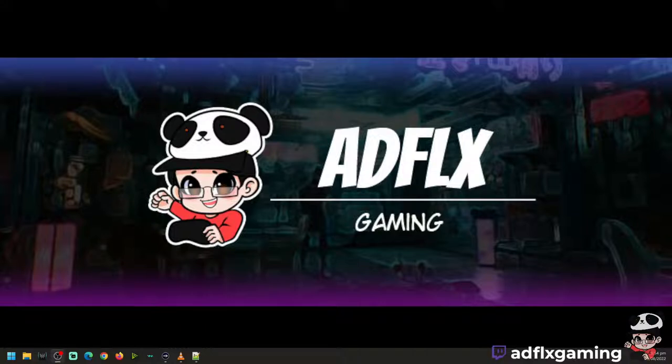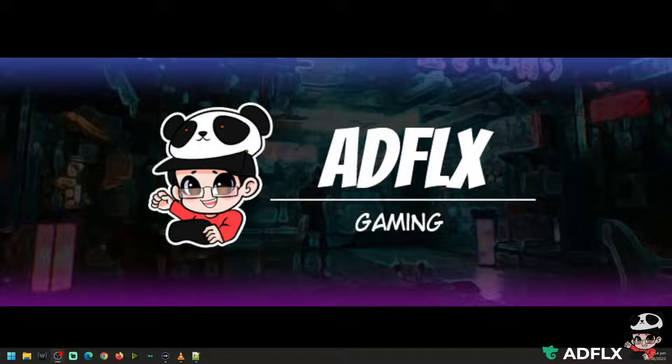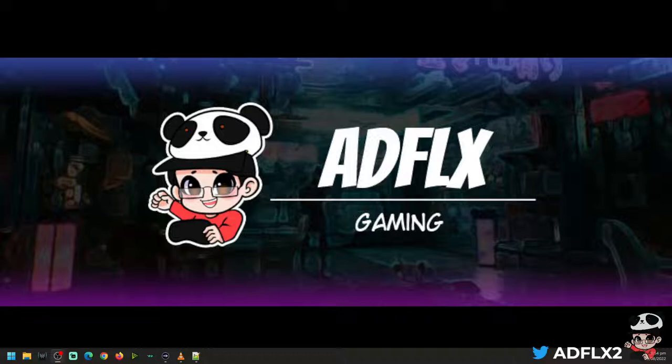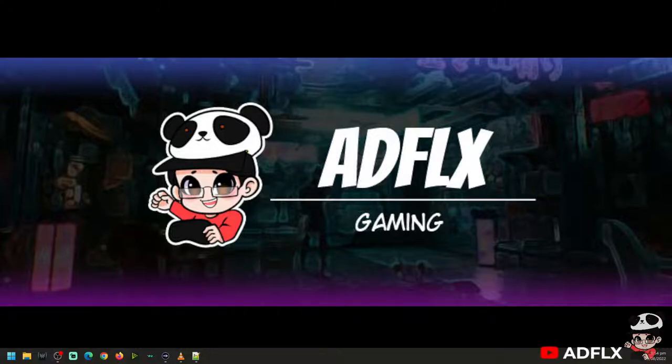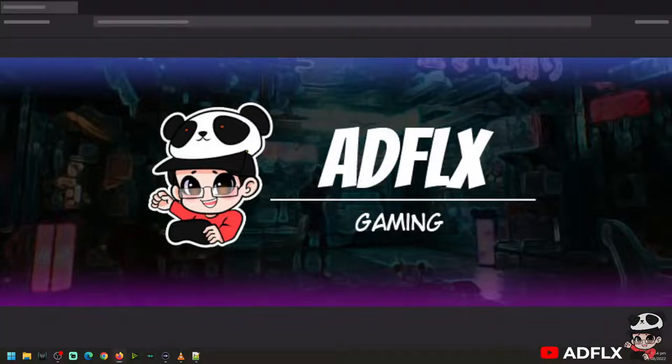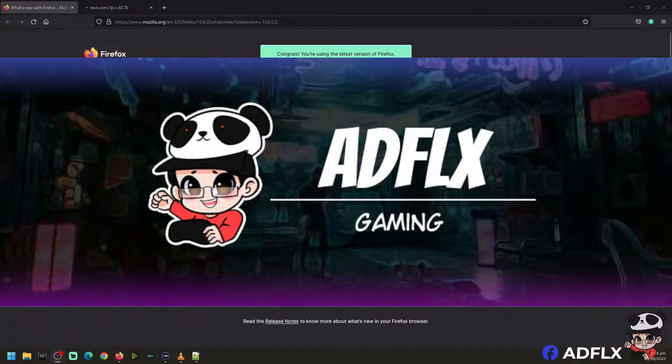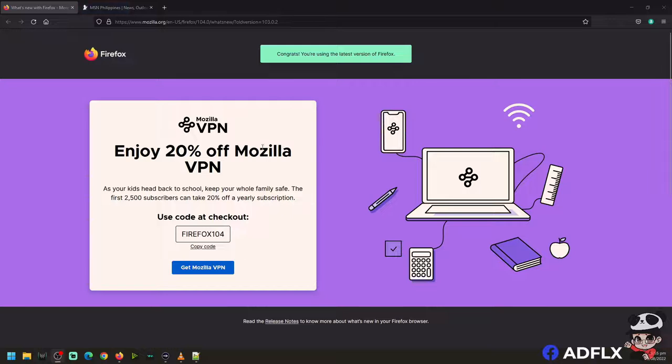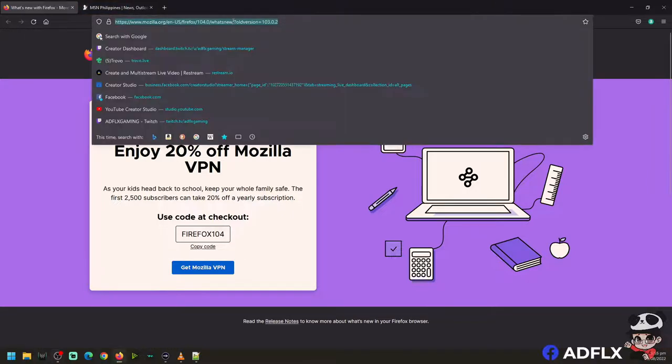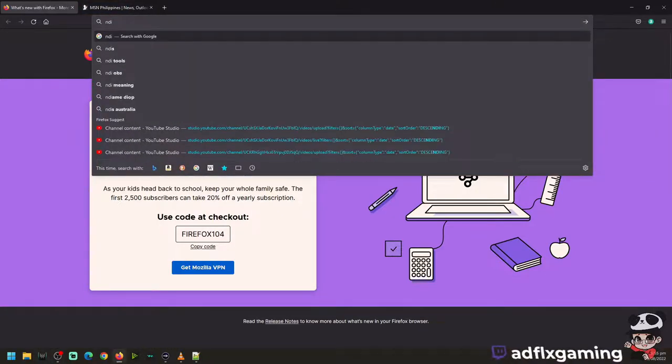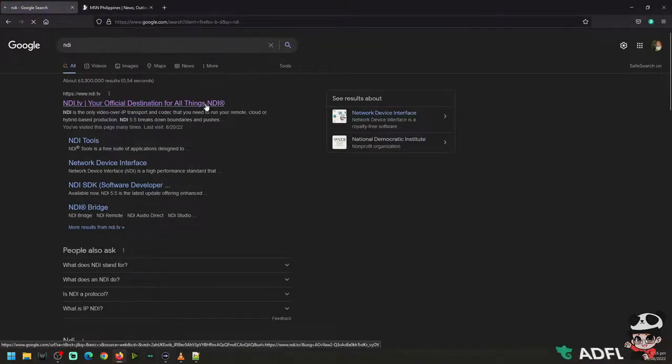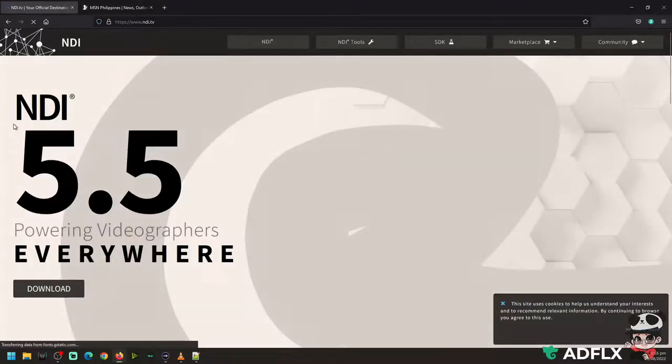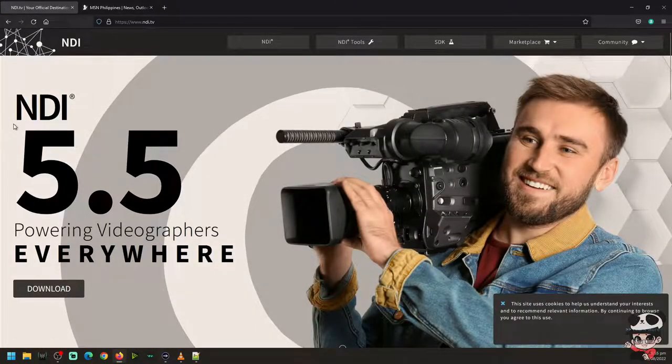So get your favorite browser and search for NDI. You can see on my screen, so NDI. Get the first one with the URL ndi.tv.